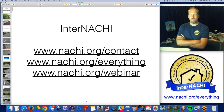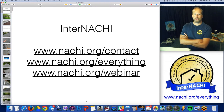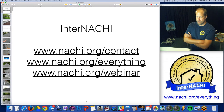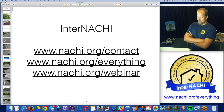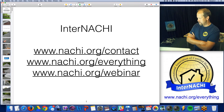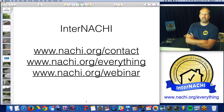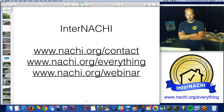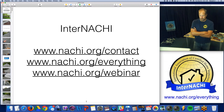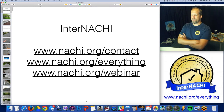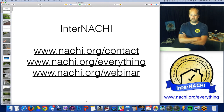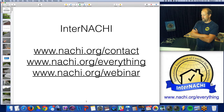Everyone who registers for the class will receive a link to the video recording. So if you need to leave class early, no problem. If you'd like to ask questions, feel free — there's a box with a blue border at the bottom right area. You type in your questions and I will try to answer them. However, we have over 1,200 students registered for this class, so I may not be able to get to all the questions during class, but I'll try to answer them individually afterwards via email.